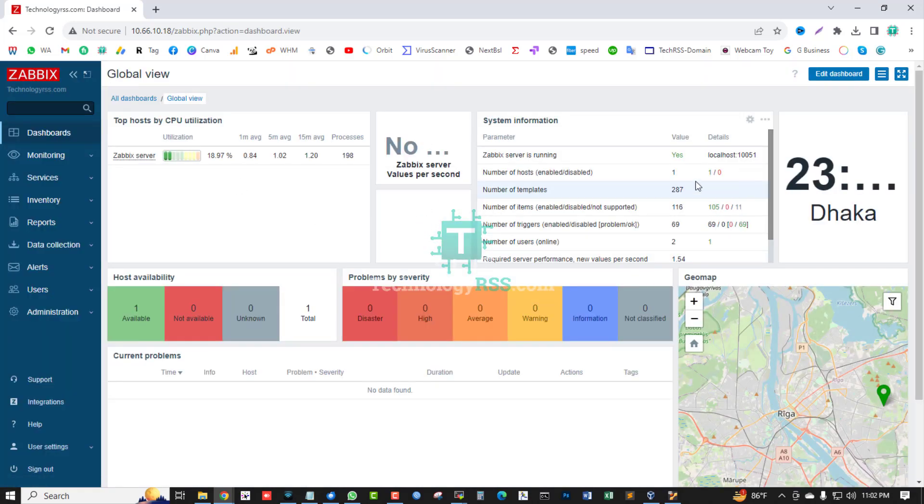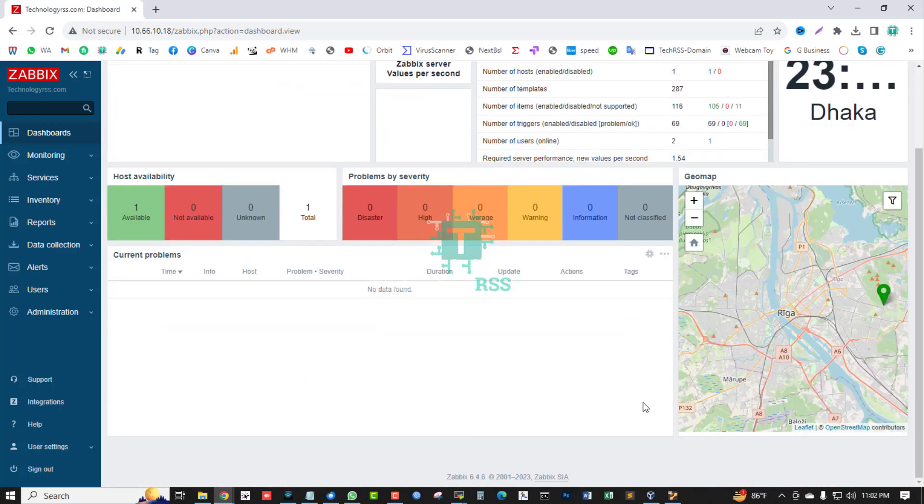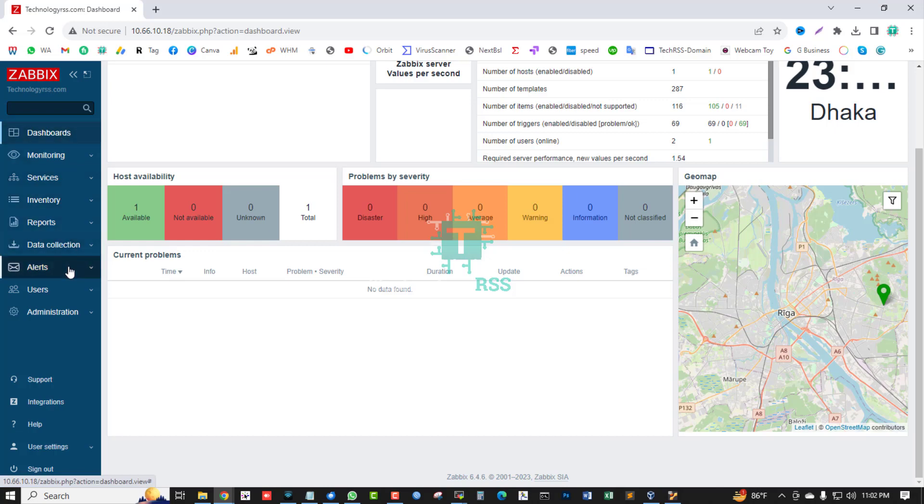After login, you can see the Zabbix server is running, version 6.4.6.